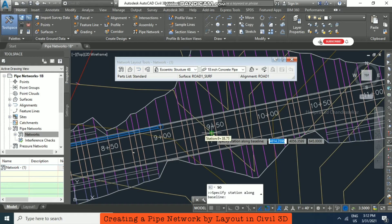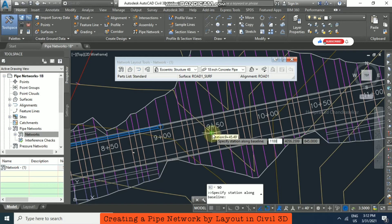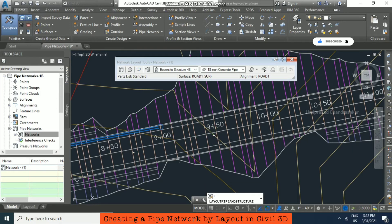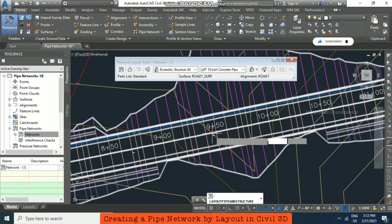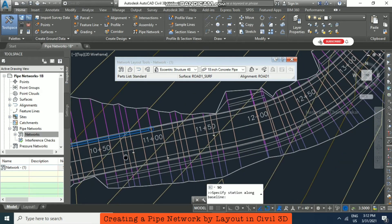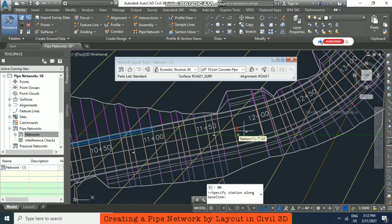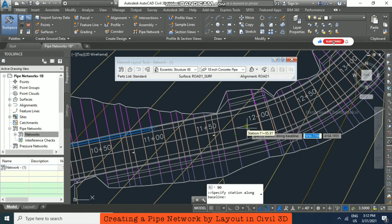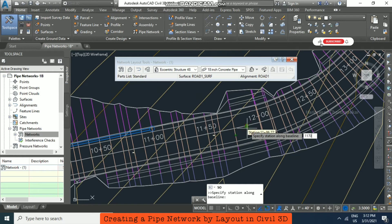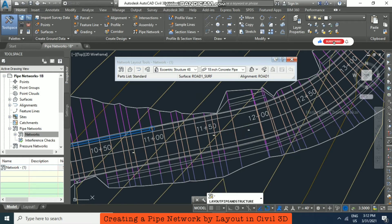Again, I'm putting station 1100, minus 15 offset. Now placing at station 1170 with minus 15 offset.